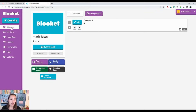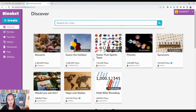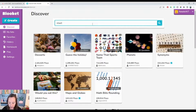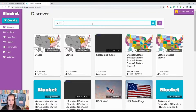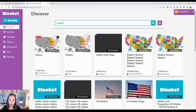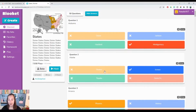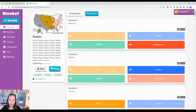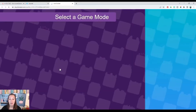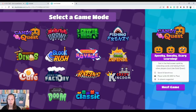Or you can search Blooket for pre-made games and see if any of them match what you are doing. Say you're teaching about the states — let's see what pops up. Here are 50 questions. You can click on it, preview it, and show the answers. For example: 'What is the capital of Alabama?' If this fits your needs, go ahead and host the game. Here is the coolest part — these are all different games you can play with your students, and if you click on a game it gives you a quick description of what you have to do to play.